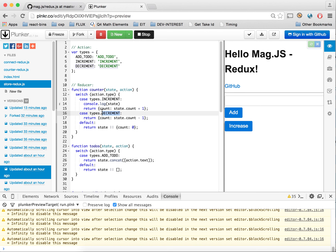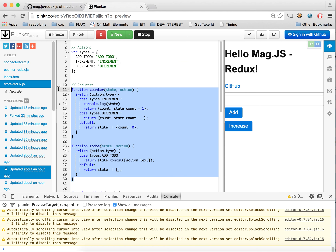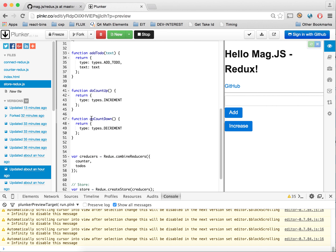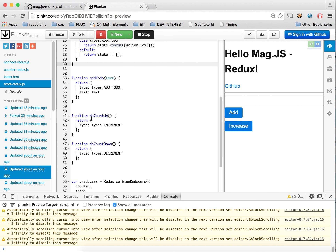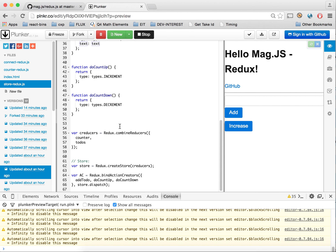Here's our first reducer, counter, and we've added a decrement method along with increment. We added our new todos reducer. Once you have reducers and types, you can optionally create action creators, which makes things more verbose but also more descriptive and readable. We've added our add-todo action and do-countup action — they're just descriptions of that specific type's action in the reducer, and here we pass some data: text goes to text.